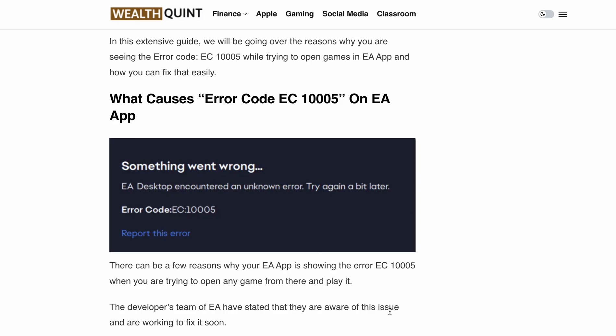The full error message reads: something went wrong, EA desktop encountered an unknown error, try again a bit later — error code EC1005.